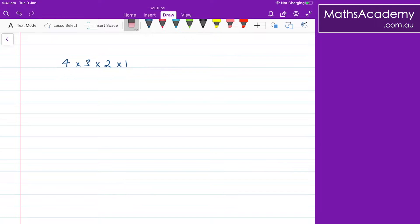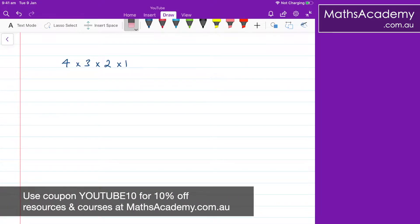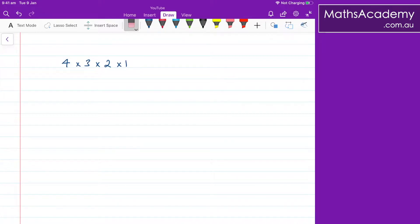For today's lesson, I've had a request to have a look at factorials, but bring it back to basics. So what I've done here, I've got 4 multiplied by 3, multiplied by 2, multiplied by 1. Now, when we talk about factorial notation, it's actually a short way of writing this.